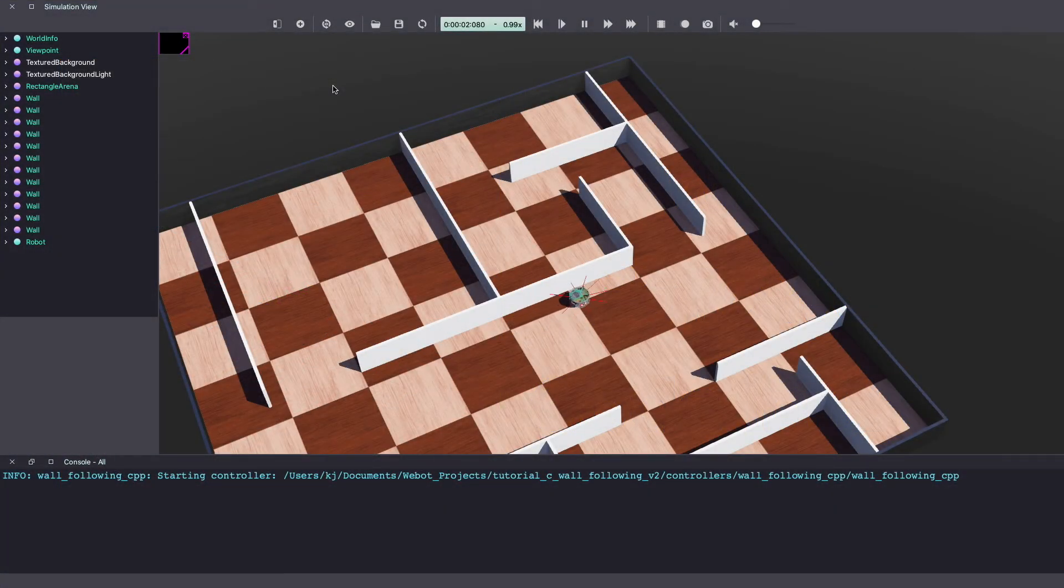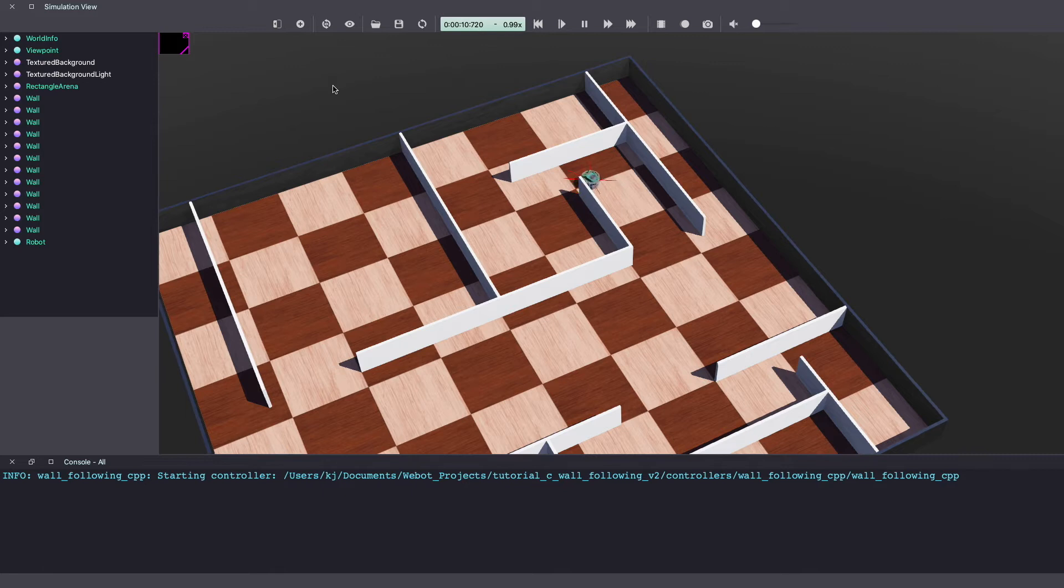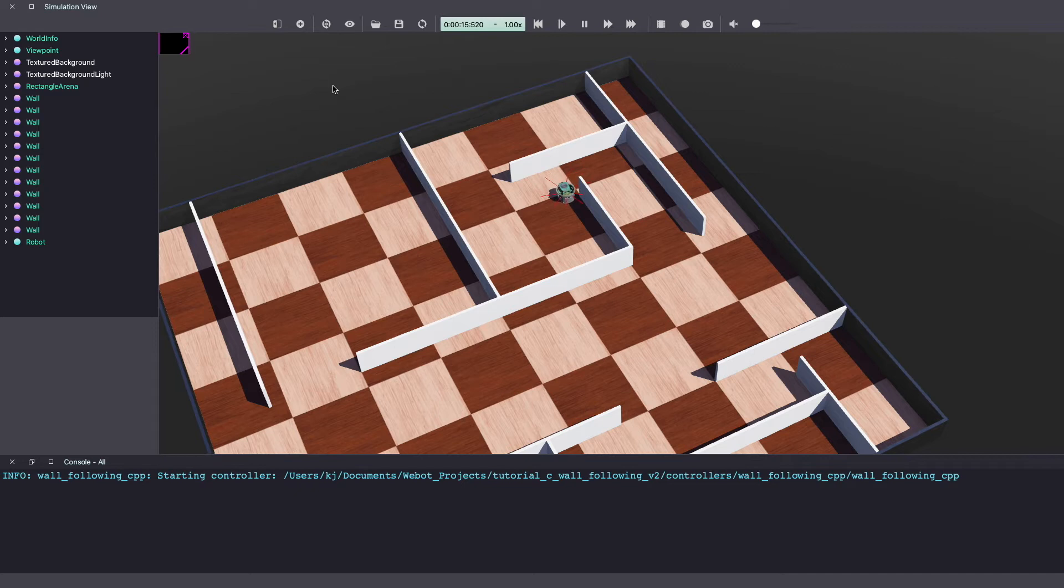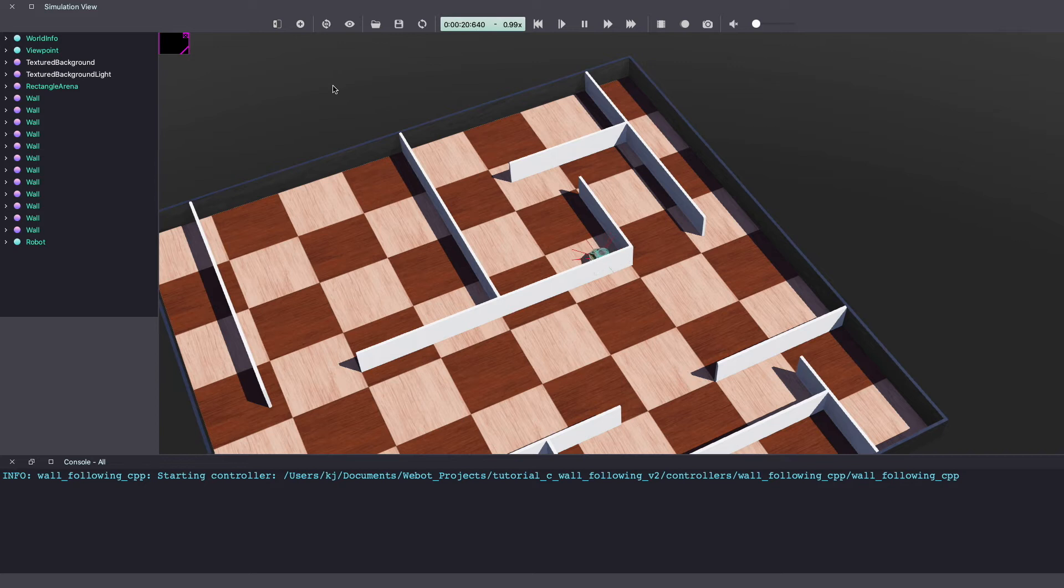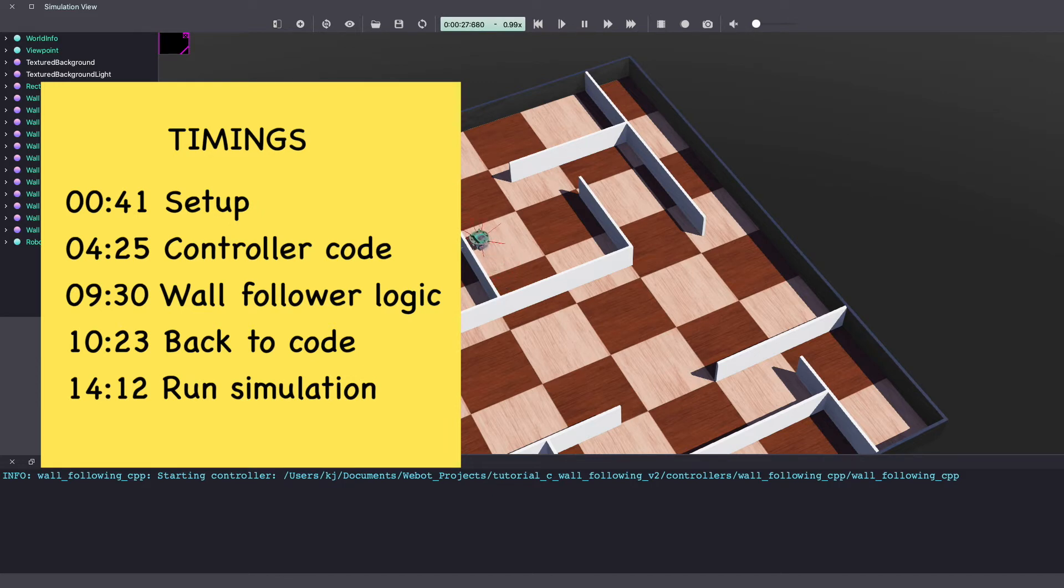Hi everyone, my name is Kajal and welcome to my channel. For today's VBots tutorial video, we'll be doing a wall-following robot and we'll be writing the controller code in C++. If you're looking for controller code for a wall-following robot in other programming languages such as C and Python, look for links in the description below. I'll include all of the timings here and in the description below. So without further ado, let's get into it.